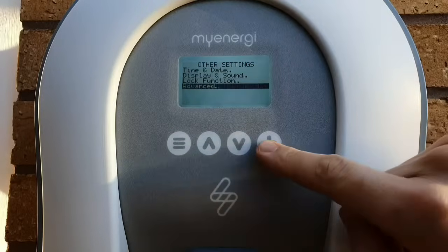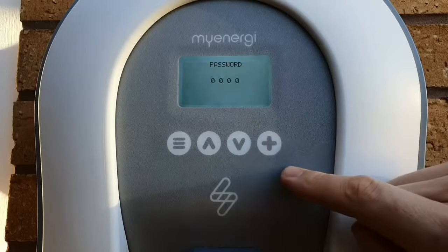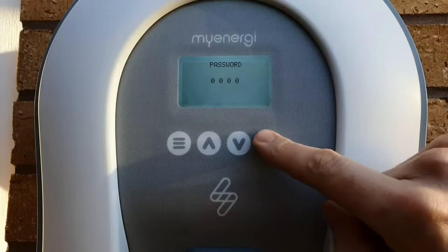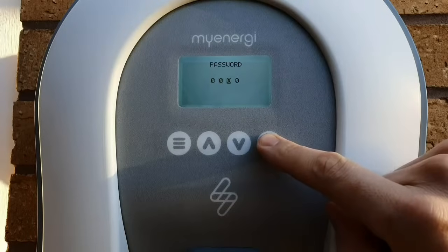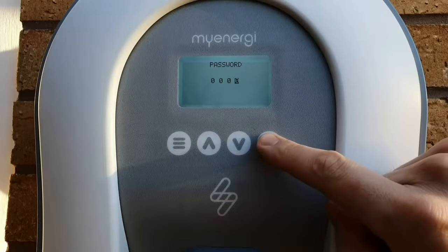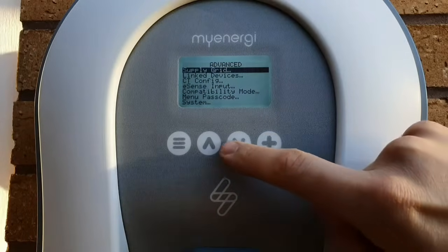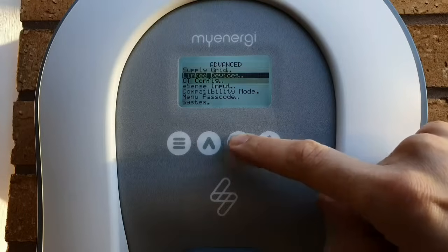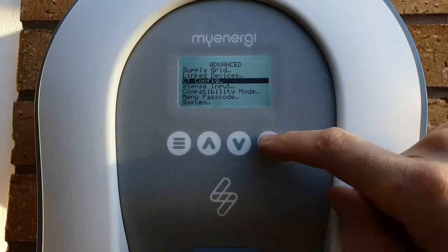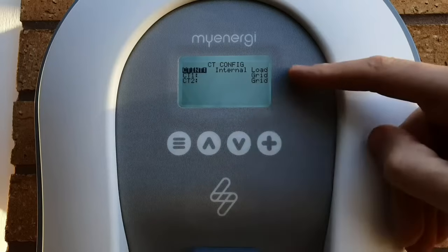When you go into 'Advanced' you know you're dealing with the big stuff because it's password protected. We'll enter our super secret password — zero zero zero zero — that's the factory default setting, which we can change later. We then go down to 'CT Config' because we want to configure our CTs.